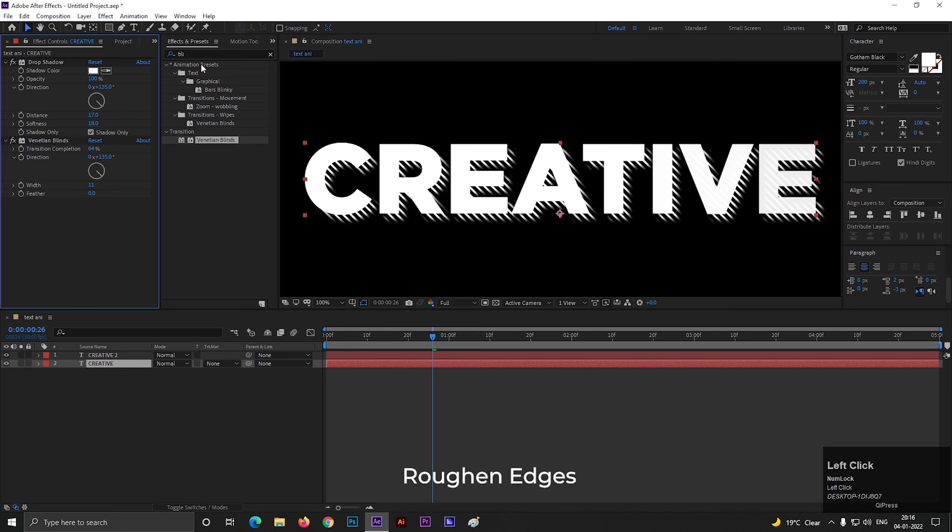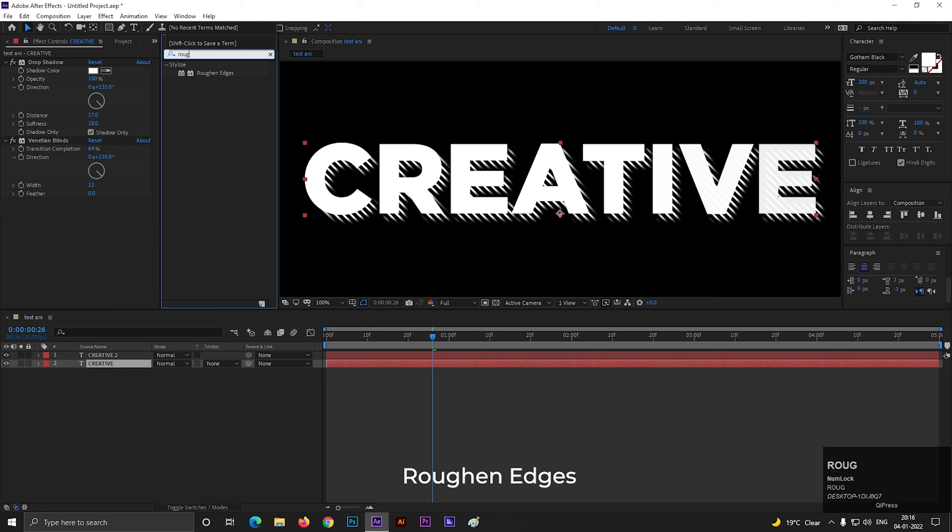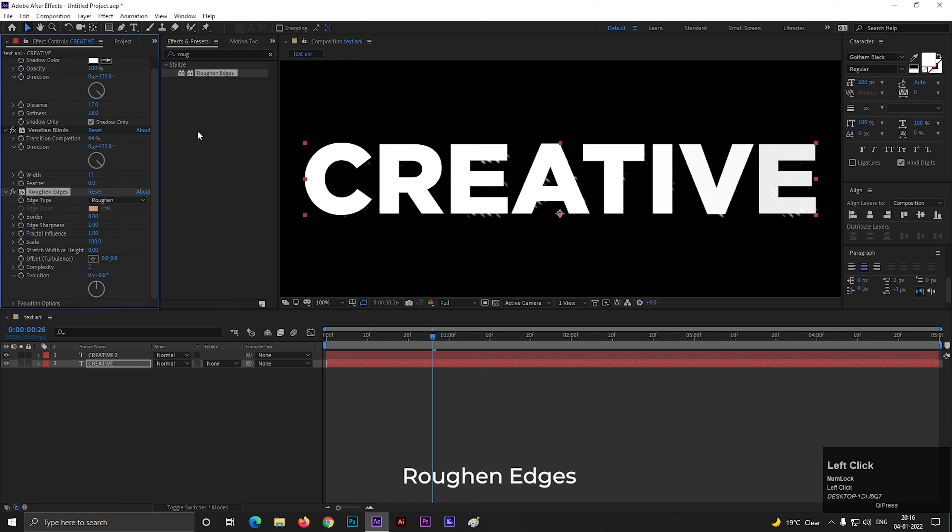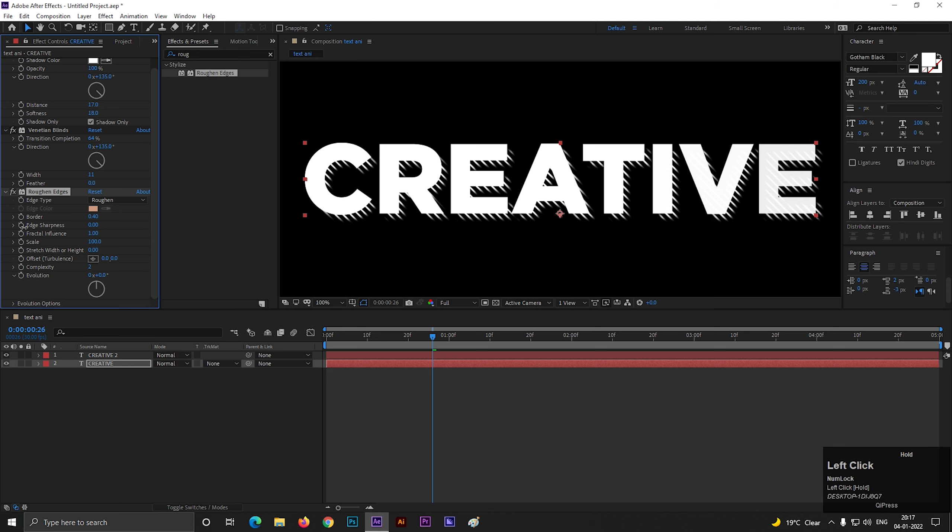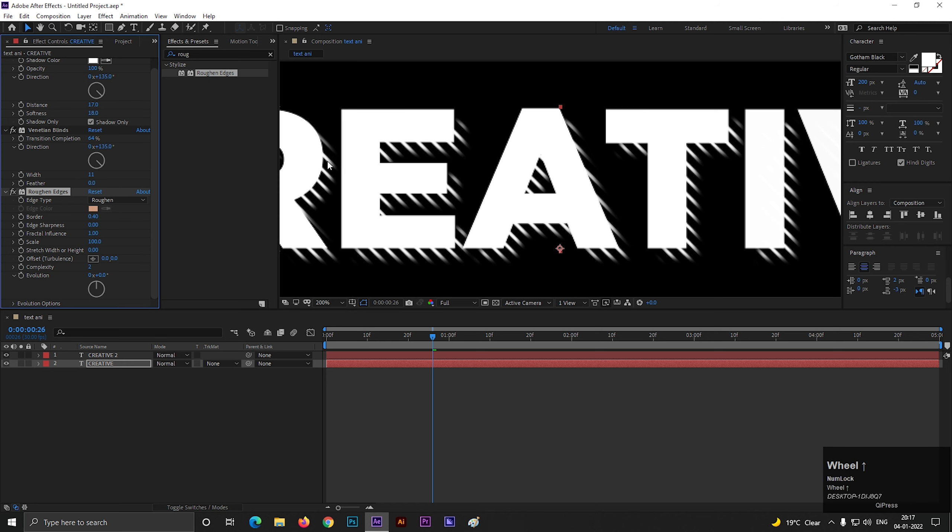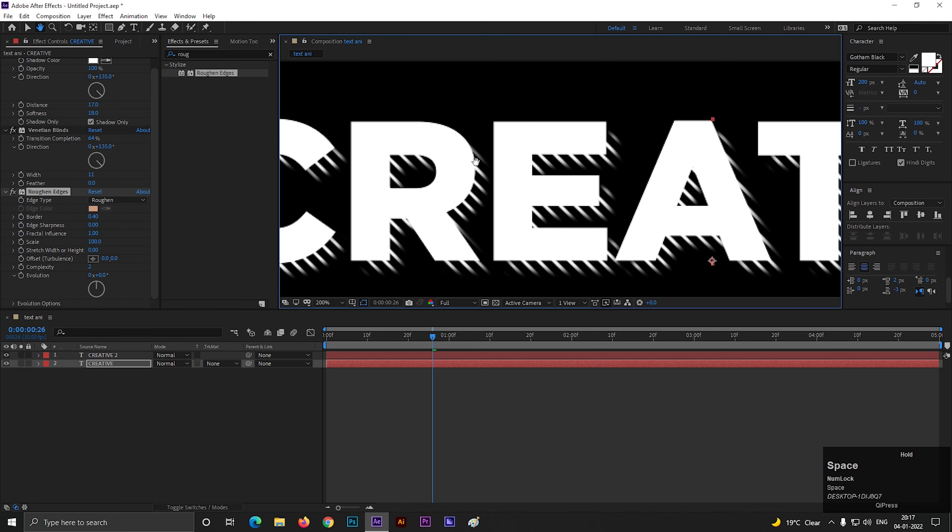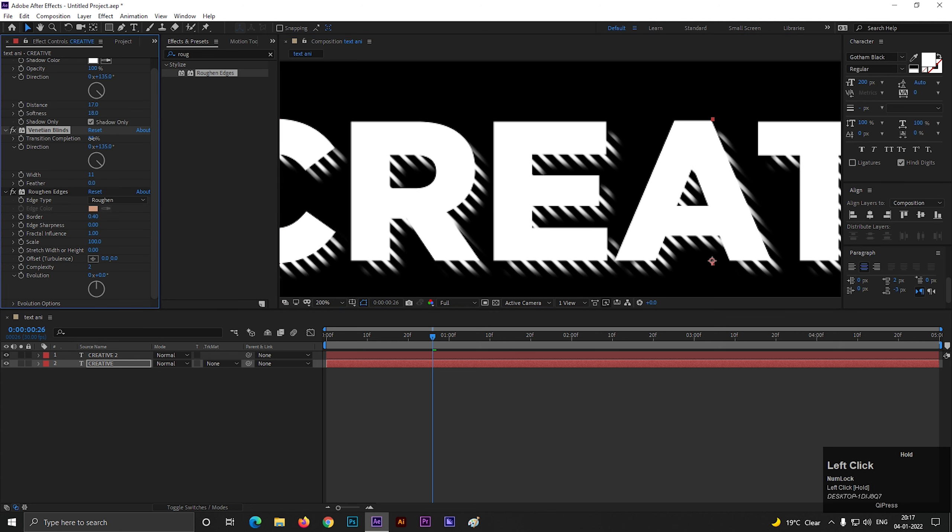Then go to effects and presets and search for roughened edges. Apply it to the layer. Decrease the border value to a low value, something like 0.5 to 6. Change the edge sharpness value to 0. Play with the values to get your desired output.